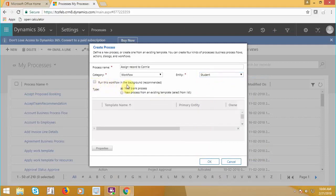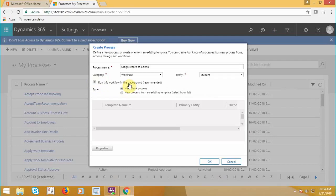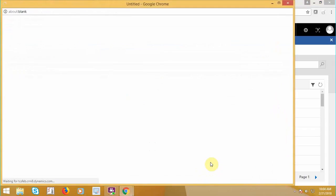If you select run this workflow in the background, the workflow will always be running in background processes. But in case if you are unchecking this, it means you can have an on-demand workflow as well as child workflow. Let's create a background workflow first.